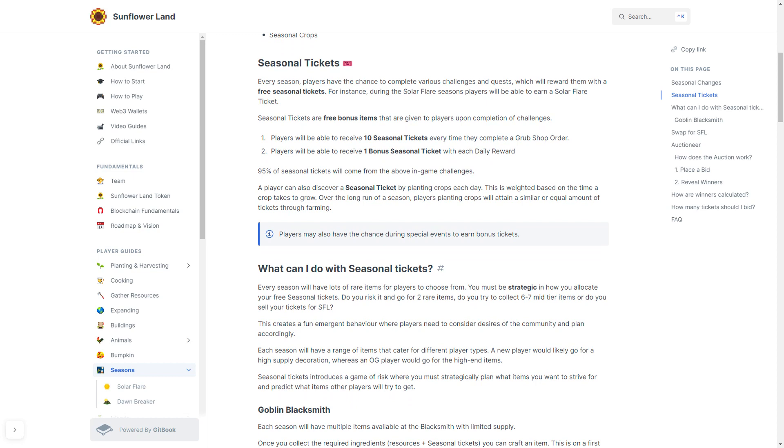This creates a fun emergent behavior where players will need to consider the desires of the community and plan accordingly. Each season will have a range of items that cater for different player types. A new player will likely go for a high supply decoration, whereas one of the OG players will probably go for some of the high-end items. This accommodates both the newer type player and some of the older type players, small and large. The seasonal tickets also introduce a game of risk where you must strategically plan what items you want to strive for, and you're going to also need to predict what items other players will try to get.